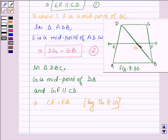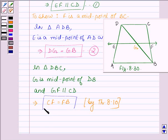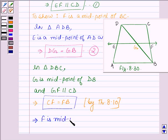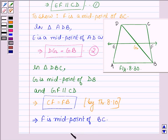The line is drawn through this midpoint G which is parallel to the other side CD, so it will bisect the third side BC. So we have CF is equal to FB, which further implies that F is the midpoint of BC. This is what we had to show.